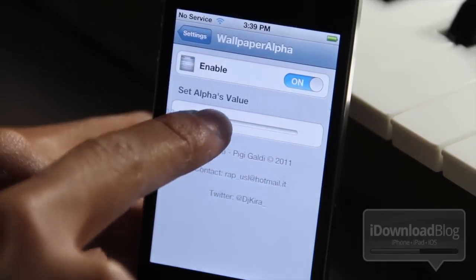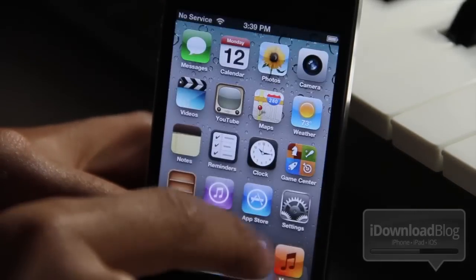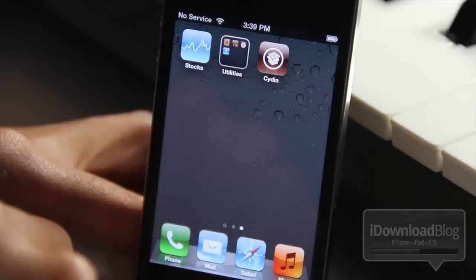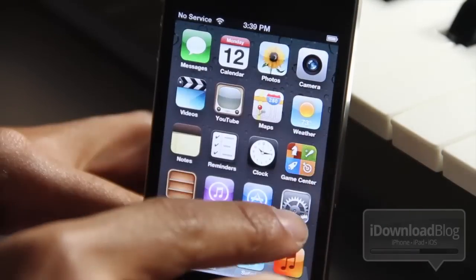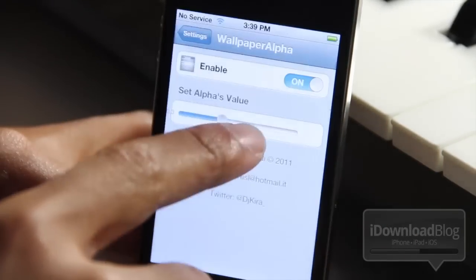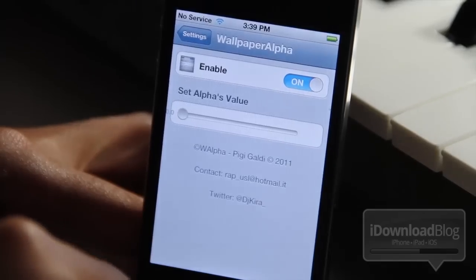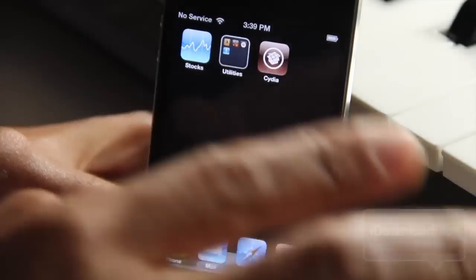And if you turn it down, you'll see it get — guess what? — darker when I swipe there. You see that? Now let's turn it all the way down here and see what happens. Guess what? It's completely black.